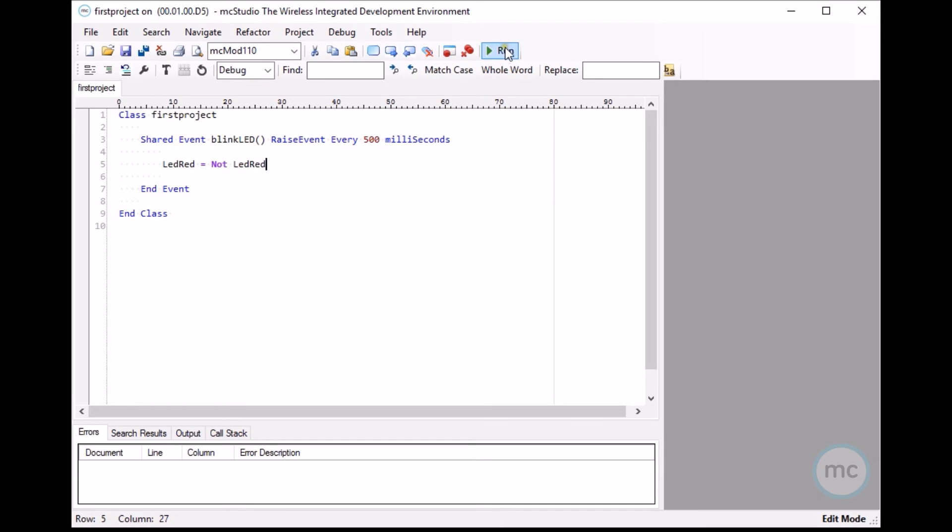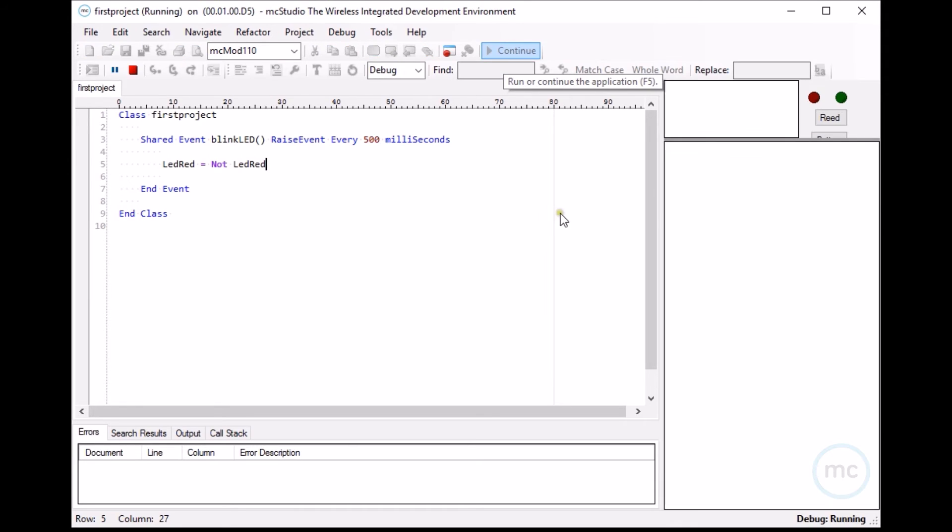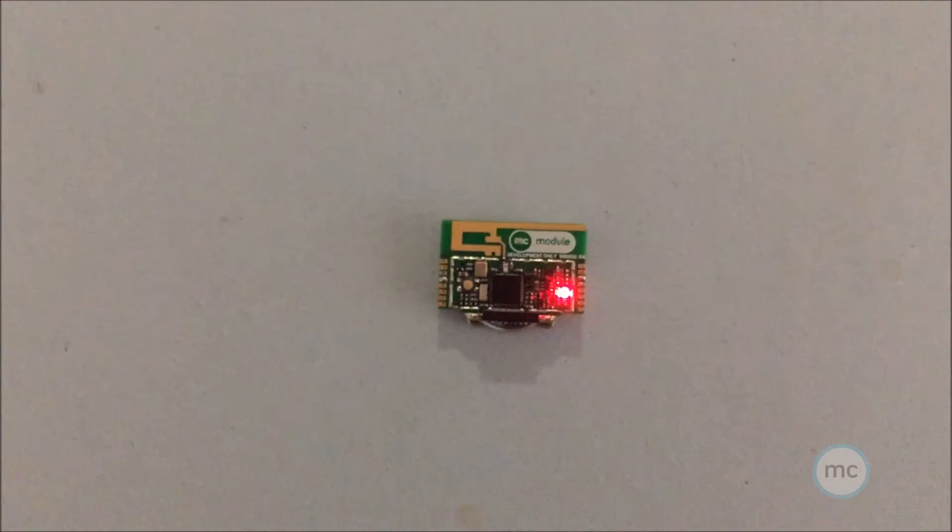If we go run, it will compile the program and download it to the device. So let's go run. So it's compiling and downloading to the device. And now if you look at the device right now, you can see every 500 milliseconds, the red LED is blinking.